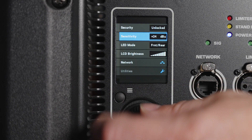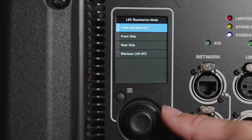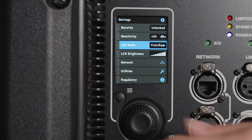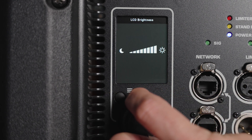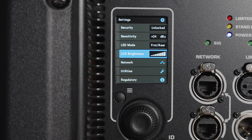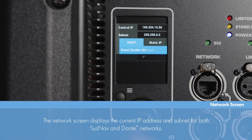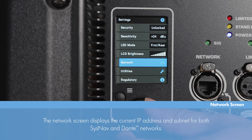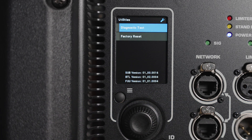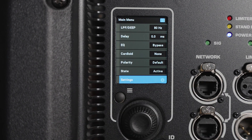LED mode allows you to adjust the functionality of the front and rear LED indicators. LCD brightness allows you to turn up or down the brightness of the LCD display. The network screen will display the current network settings and status with the option to set these parameters manually if connected to a network and using QSC system navigator software. Next we have the utilities section where we can perform a diagnostic test or reset the loudspeaker to factory settings if necessary.